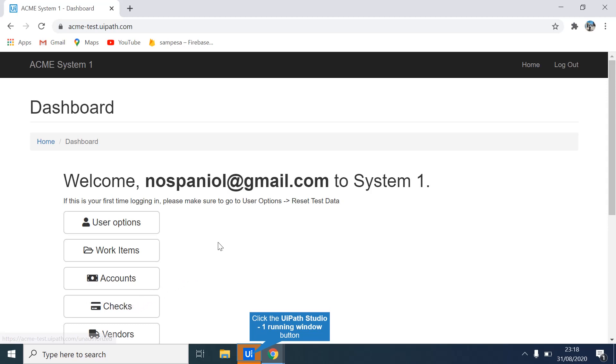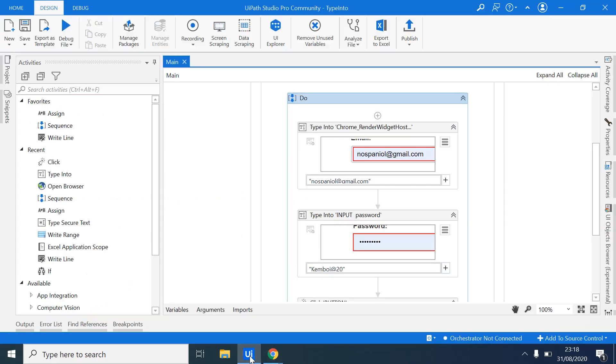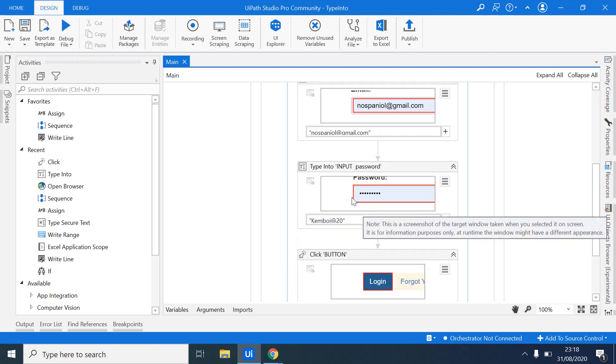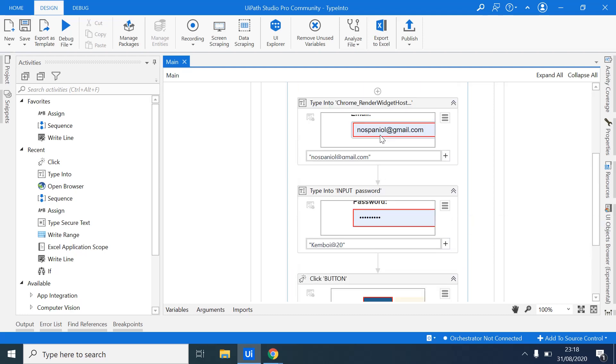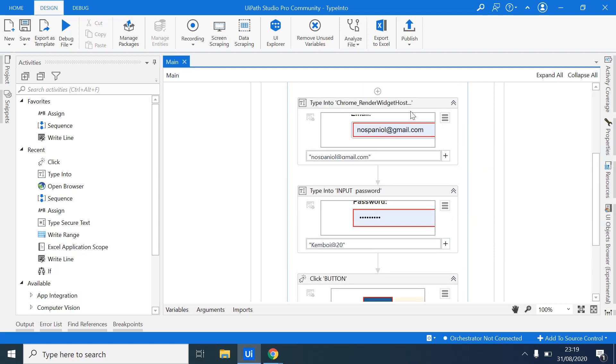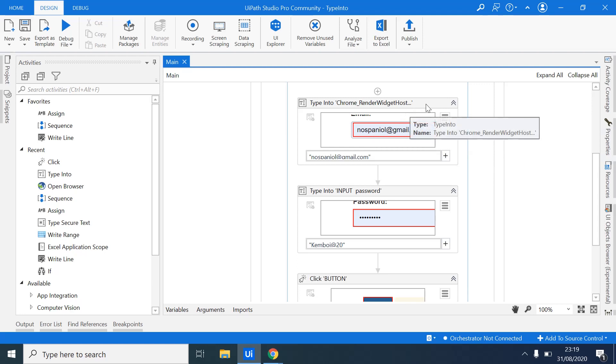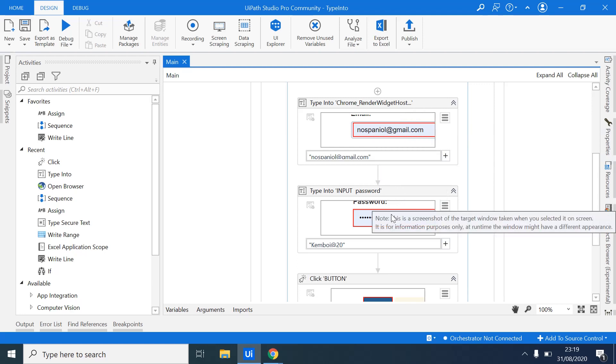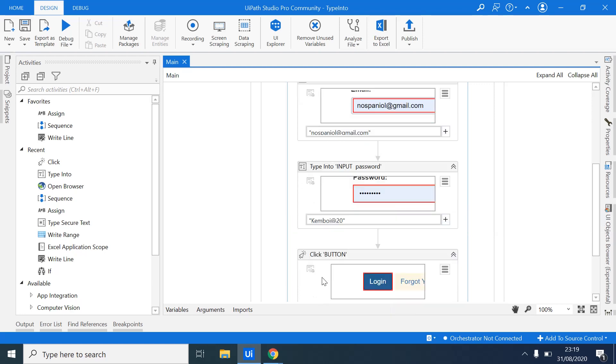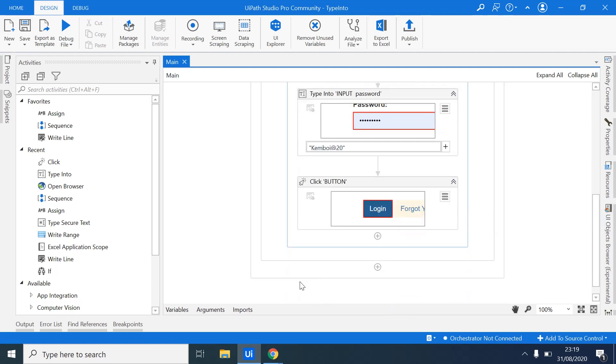So you can see we've been able to log in using UiPath and you can also check on this video and review it. How did we do it? So first we added a Type Into activity for the username, another Type Into activity for the password, and we used a click activity to click the login button. So that's simple. That's basically a simple robot.